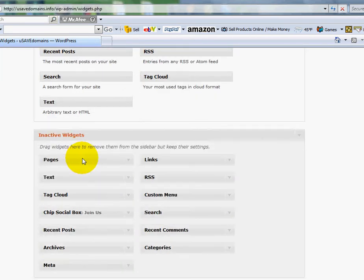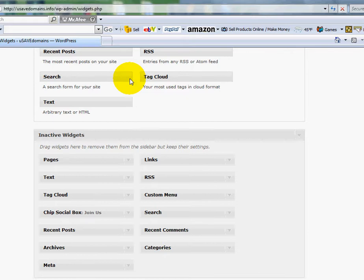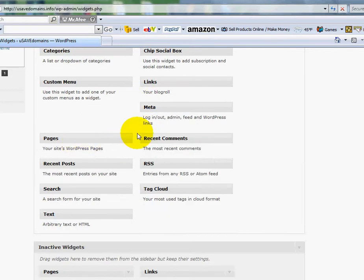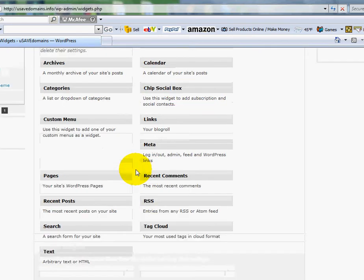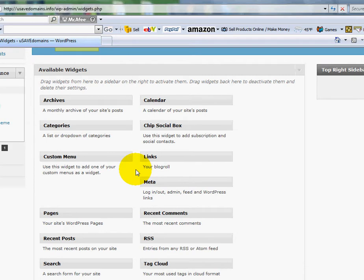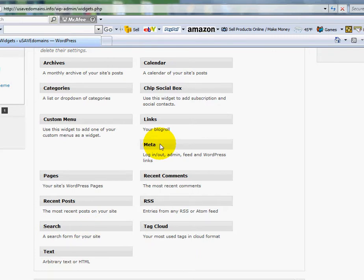Now, I can easily activate any of these inactive widgets by clicking on them, holding my mouse down, and dragging them up to the active widgets. And I can also do the vice versa. I can inactivate any of these by clicking on it, dragging it down to the lower section. Now, widgets basically are components that you can quickly add to a blog, like a calendar, categories, recent posts, clouds, search functionality, recent comments.